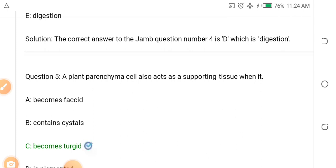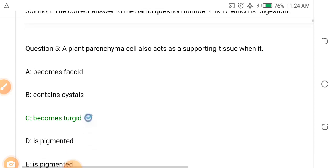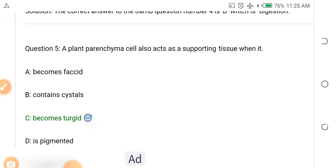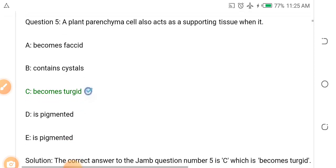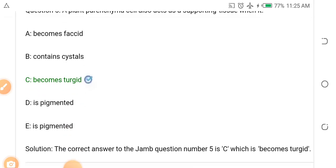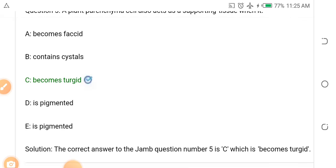Question four: A plant parenchyma cell also acts as a supporting tissue when dash. Options: A. When it becomes fascicled, B. When it contains crystals, C. When it becomes turgid, D. When it is pigmented. The answer is C — when it becomes turgid.